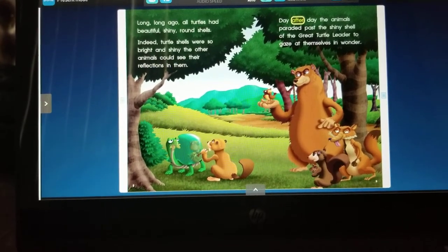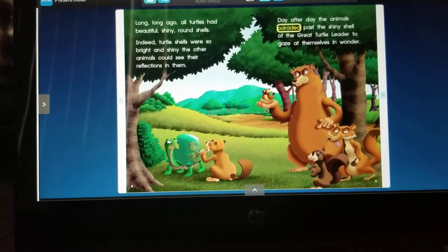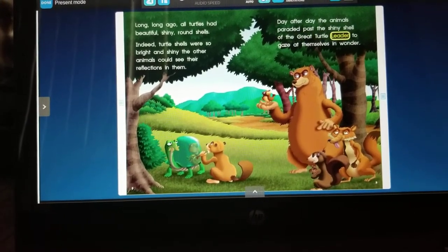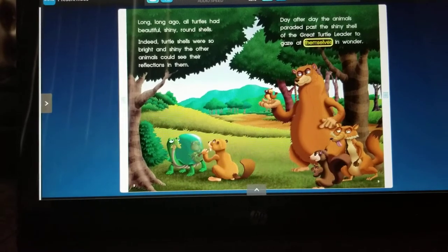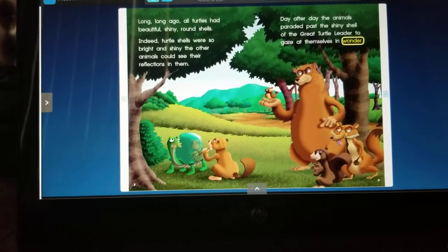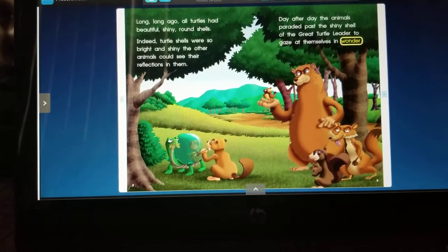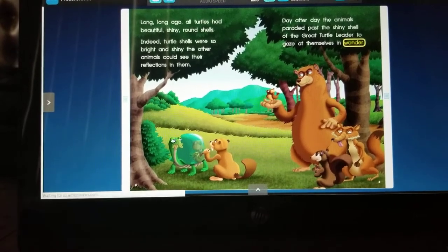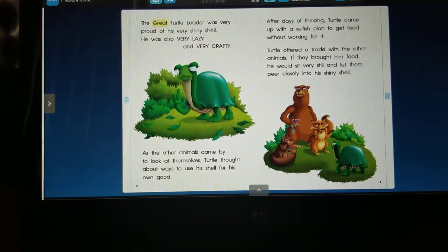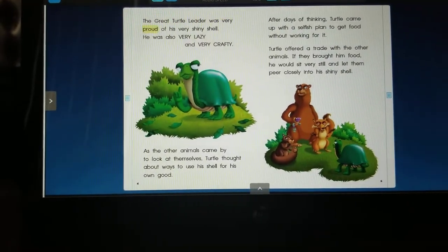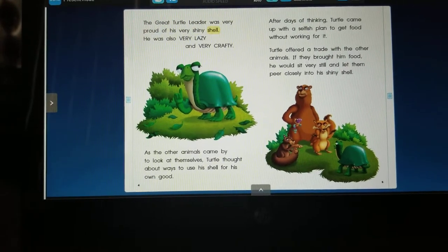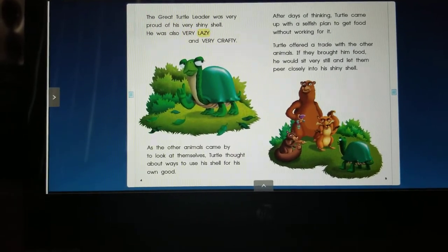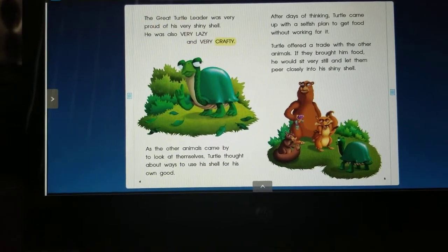Day after day, the animals paraded past the shiny shell of the great turtle leader to gaze at themselves in wonder. The great turtle leader was very proud of his very shiny shell. He was also very lazy and very crafty.